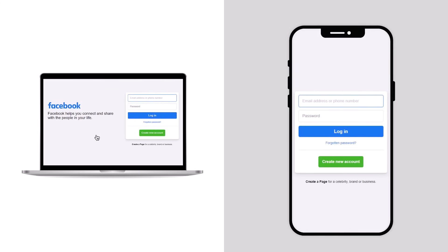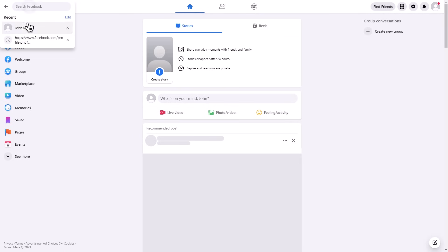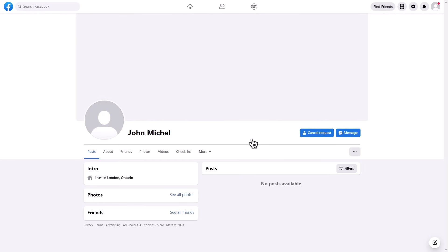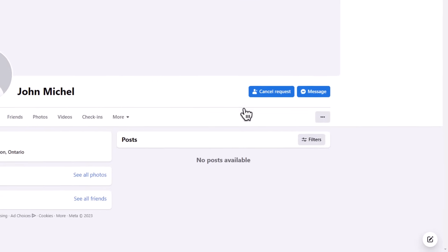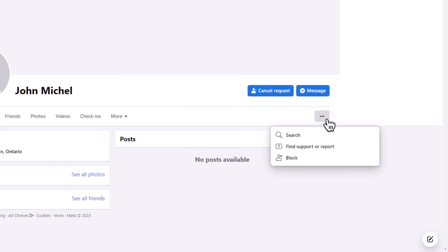If you find yourself locked out of all devices and need to go through the standard recovery procedure, there's a simple way to get started. Ask a friend to search for your Facebook profile and view it. From their profile, they can click on the menu with three dots at the top right corner.